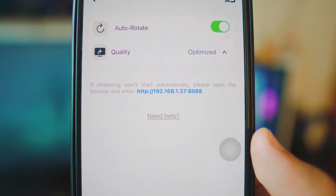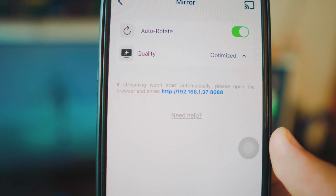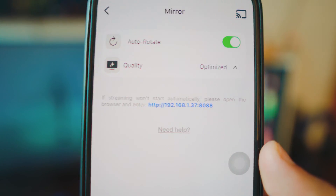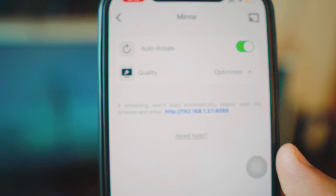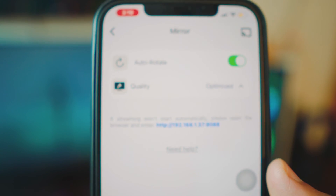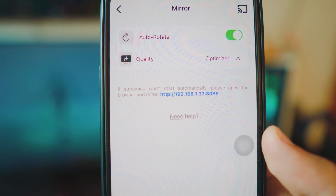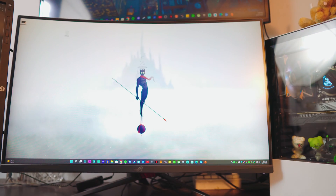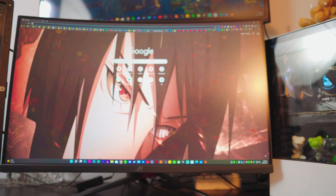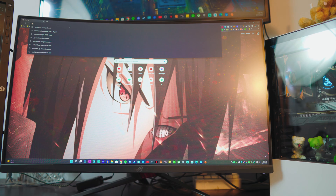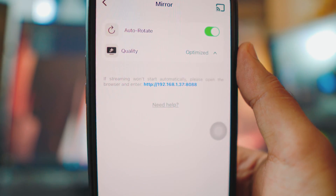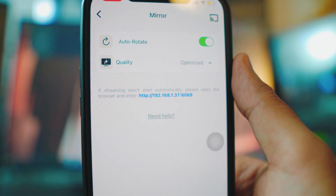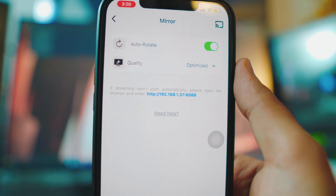Now take that IP address and place it into any browser you like. As I said, this works for literally anything — desktop, laptop, Mac, MacBook — anything that supports a browser and lets you input an IP address. Open a browser on your computer, type or paste that IP address in, and hit enter.